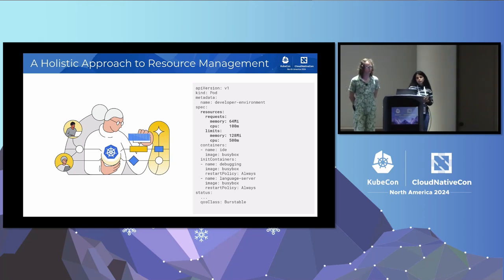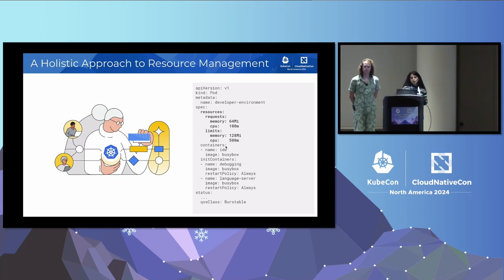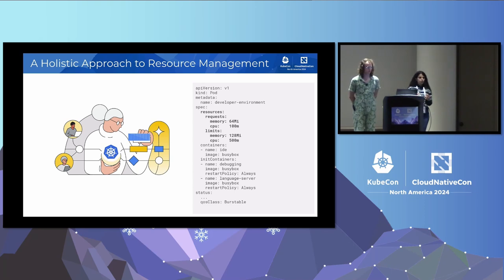With pod-level resources, we are enabling containers to dynamically share unused resources within the pod. Users will just have to specify requests and limits for the entire pod and not worry about how much each container needs. It's a more holistic approach to resource management. To enable this, we have modified the pod API — we've added support for resources at the spec level where you define the overall resource needs. All containers in it — regular containers, init containers, sidecar containers, or ephemeral containers — would have the boundaries of what you specified at the pod level.